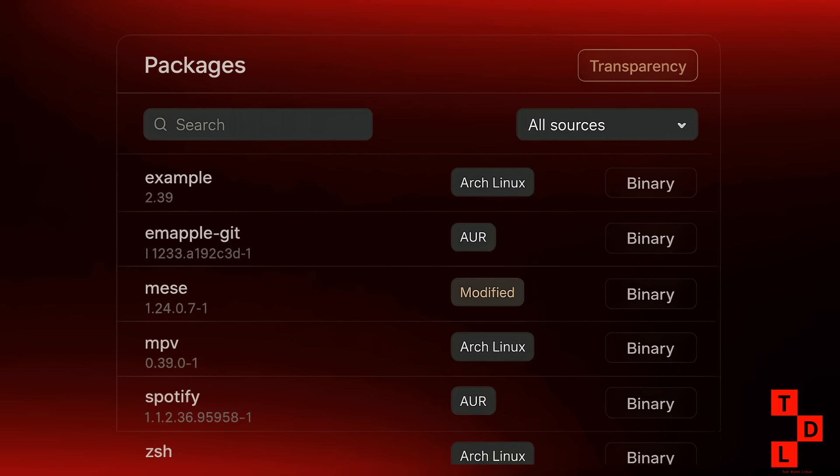Now, let's talk distros, and the big news this week comes from the team at CacheOS. Their August 2025 release is packed with some seriously impressive features. First up is their new package dashboard. This is a fantastic tool for transparency, allowing you to see exactly where your packages are coming from. Whether it's the official Arch repos, the AUR, or Cache's own modified packages. You can even download the binaries directly. It's a great feature for those who like to know what's under the hood.